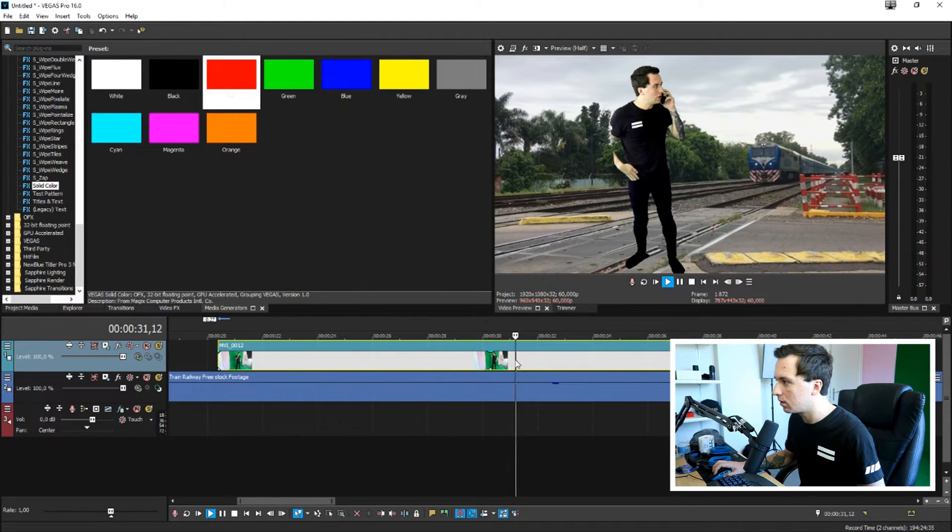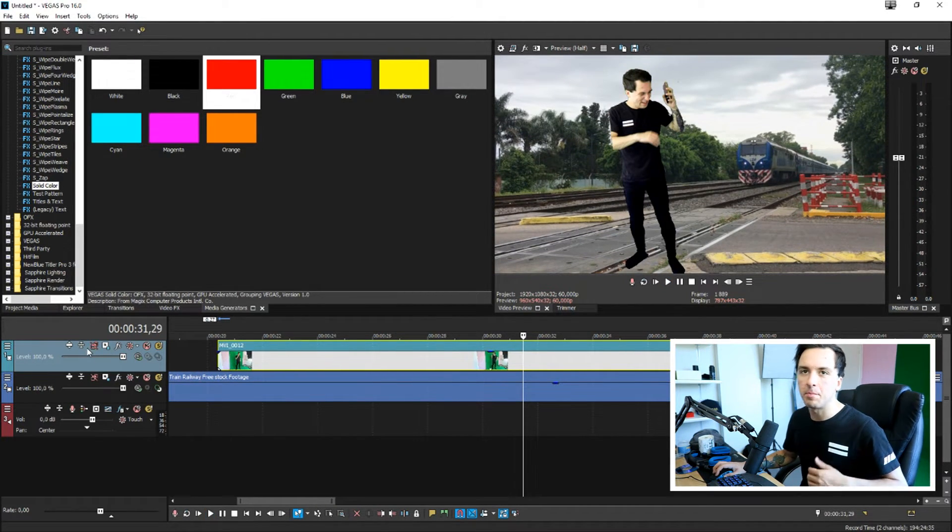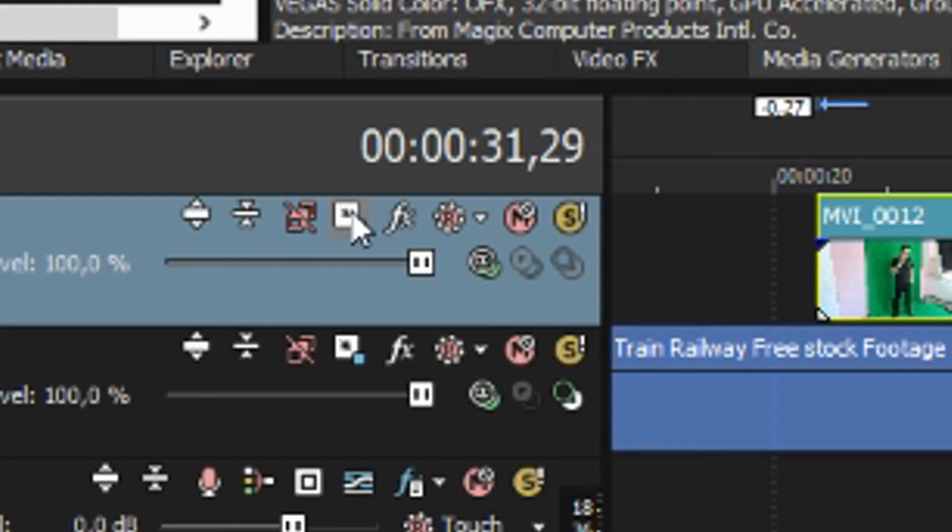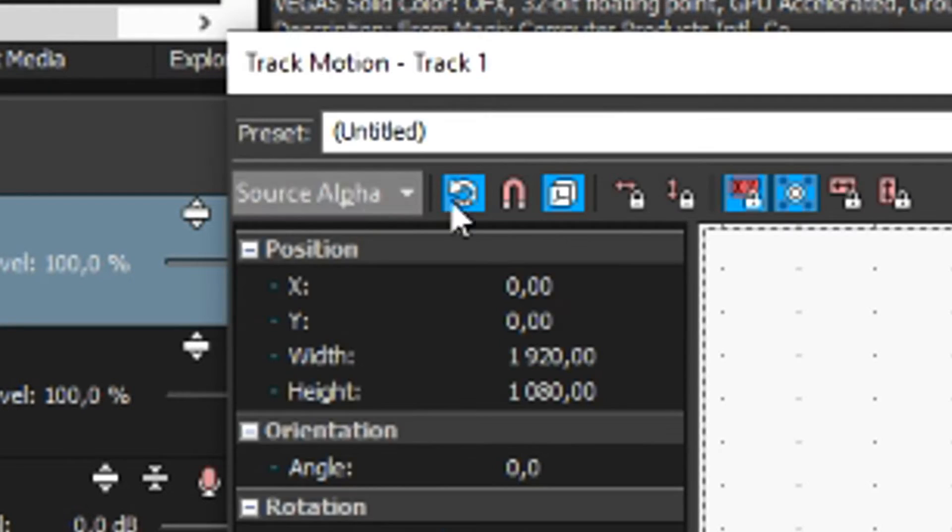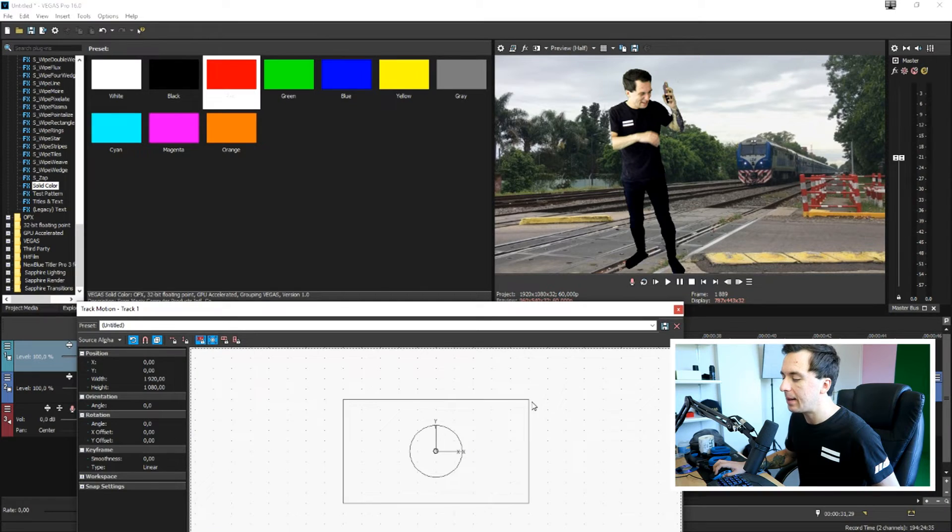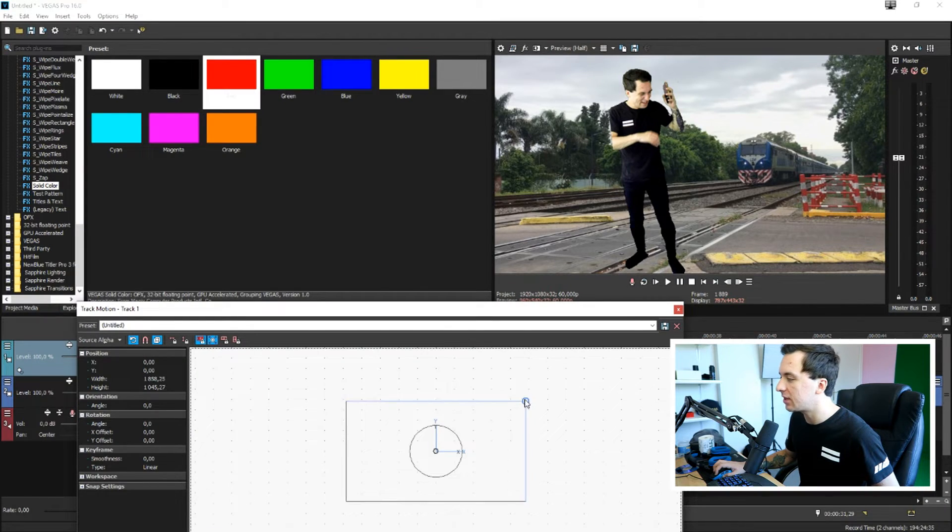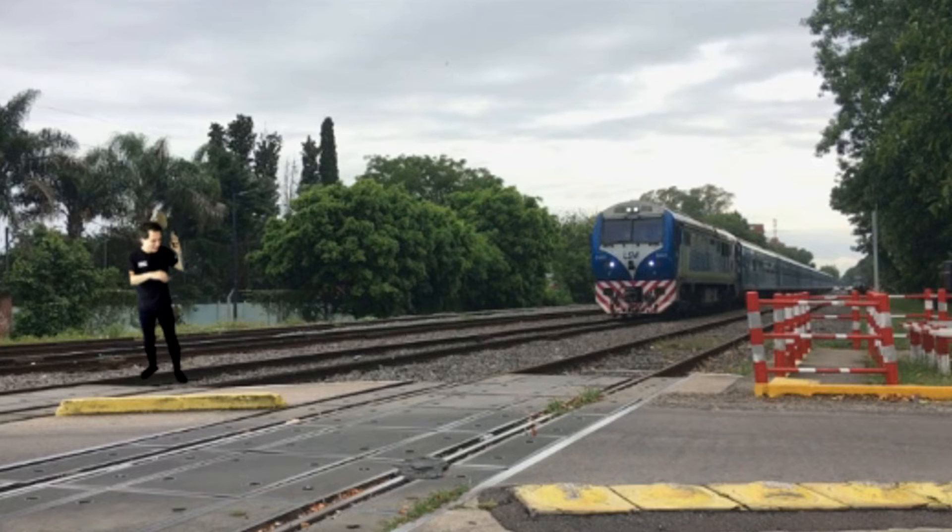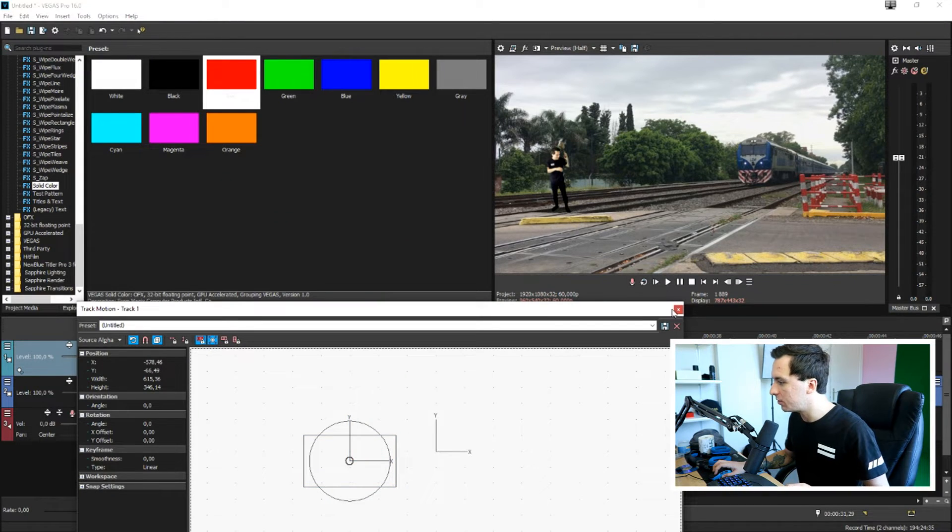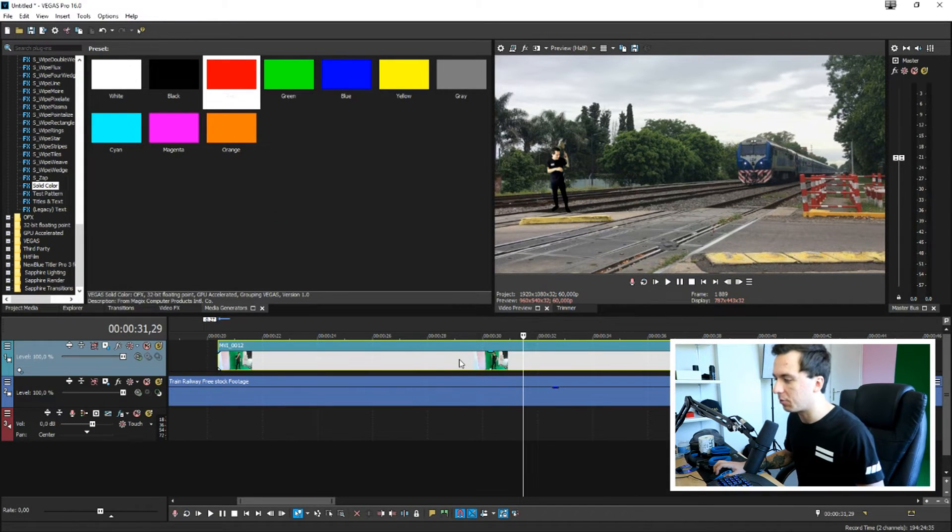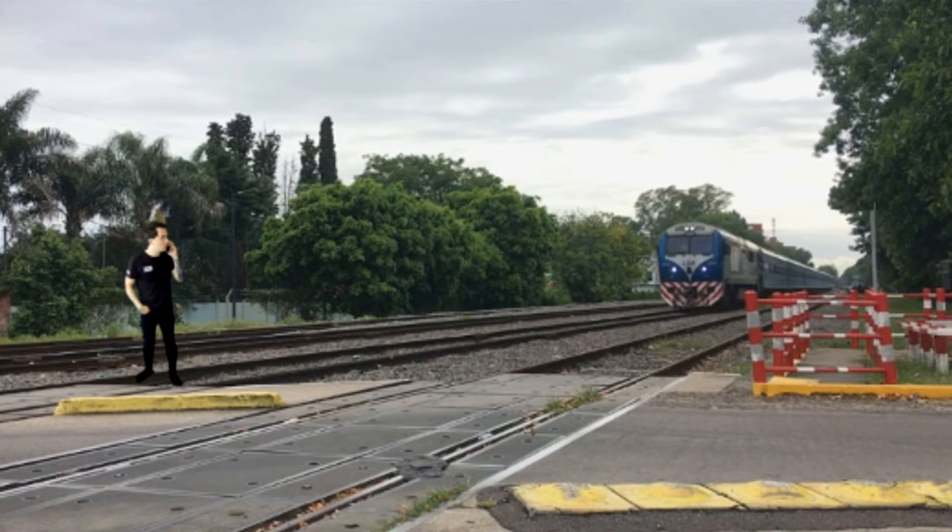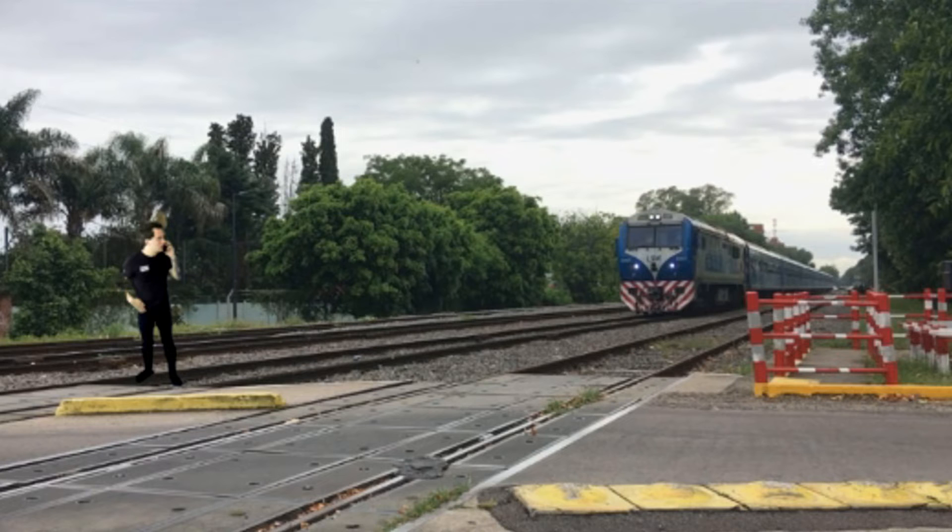So then we need to make ourselves smaller. So I'm going to click on the track motion icon and I'm going to just make myself smaller until I fit on that rail. So let's play it back right now. So now I'm just pretending to be on the phone, then the train is approaching.